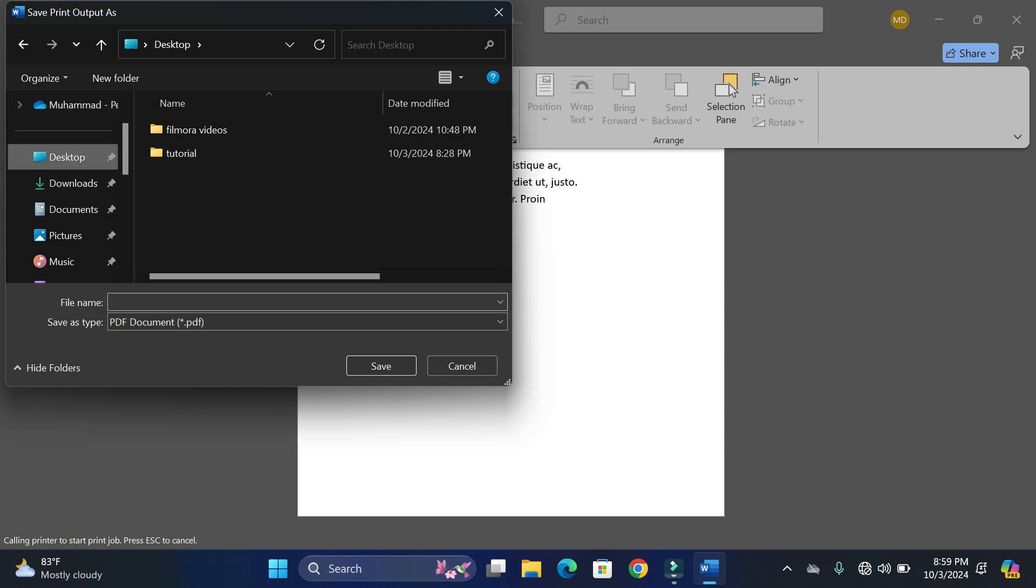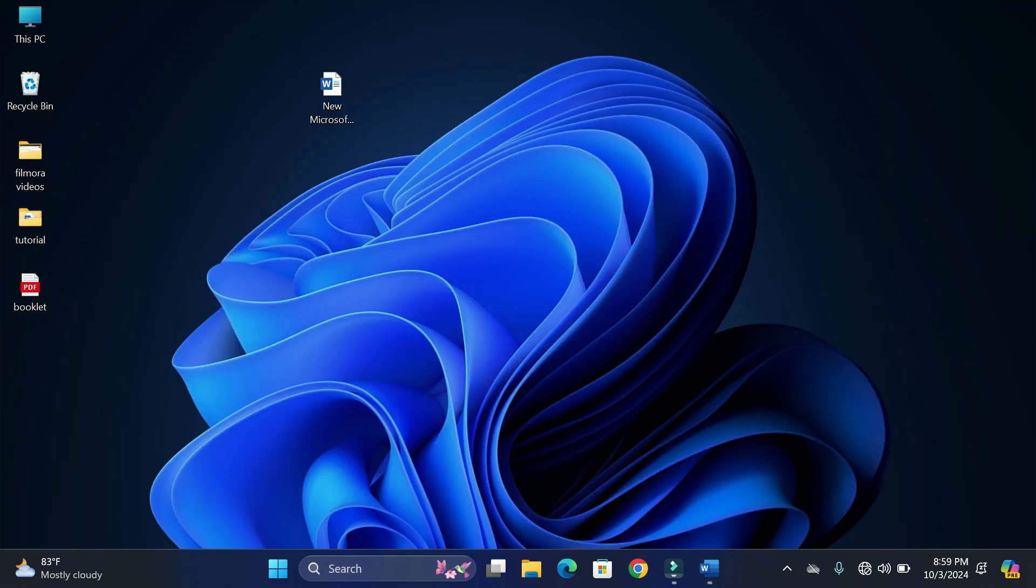Let me write booklet, save, and there we have our booklet on my desktop. Simply double click to open it and this would look like this.